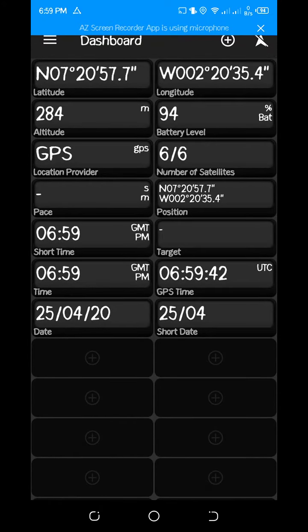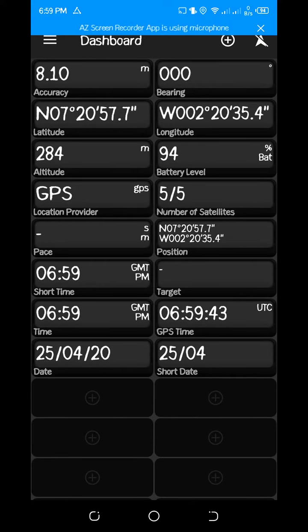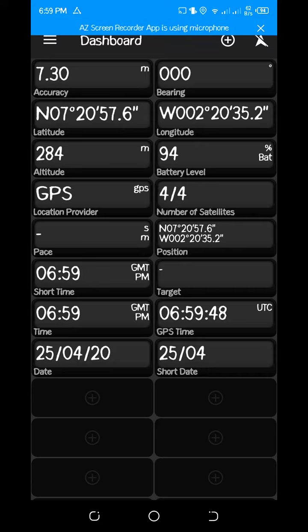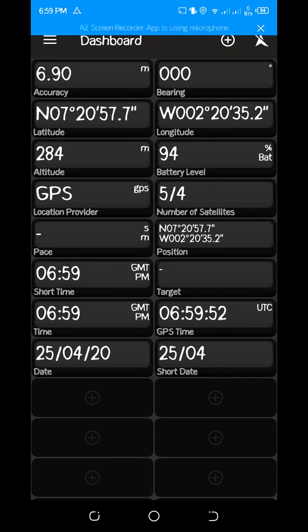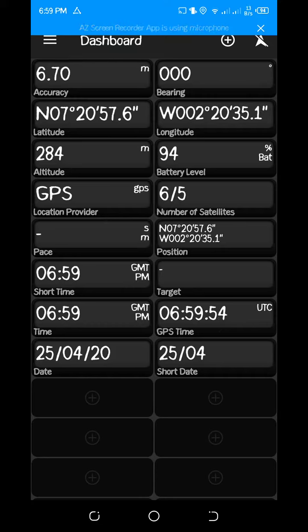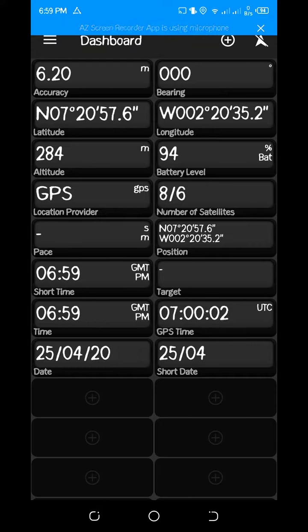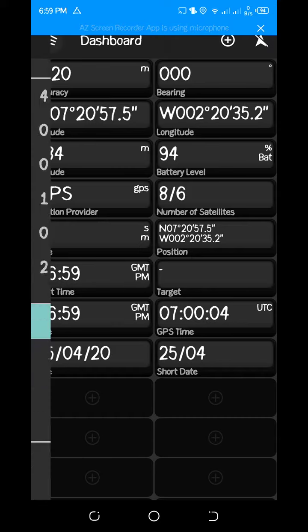You should make sure you have a minimum of four satellites. So basically, you look at the number of satellites. At least four satellites can give you an accurate location of where you are on the earth's surface, and also make sure your GPS device accuracy is less than five meters.